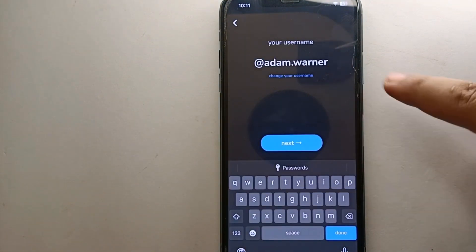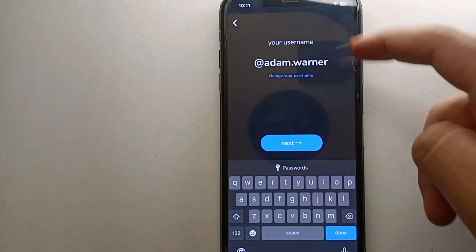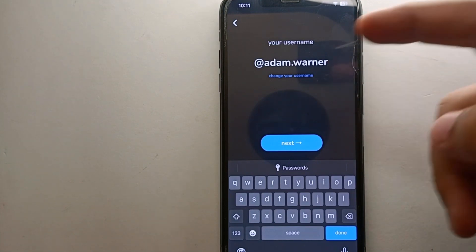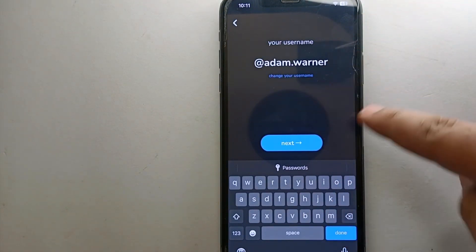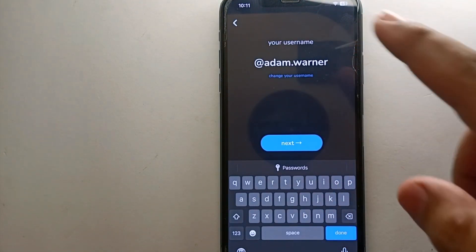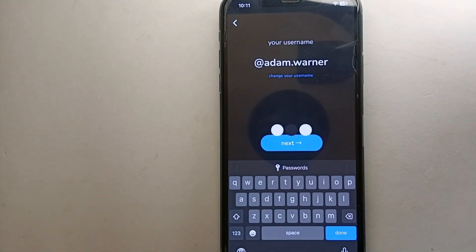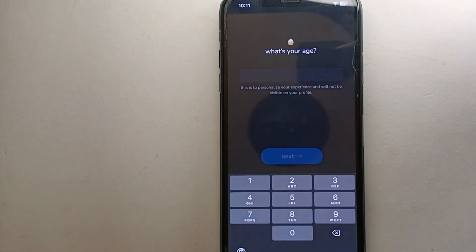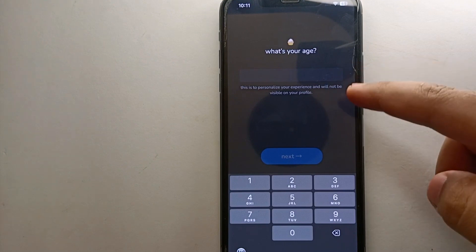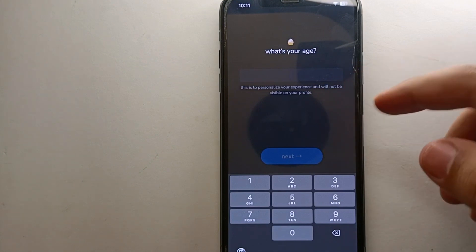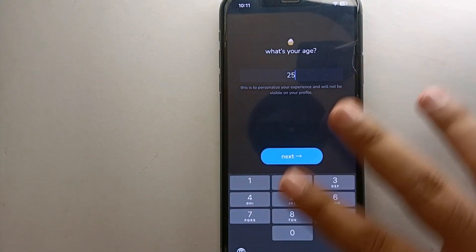Now you have to create your username. It will also auto-generate one, so if you want to go with that you can, otherwise you can create your own. Once you're okay with it, simply click on next.